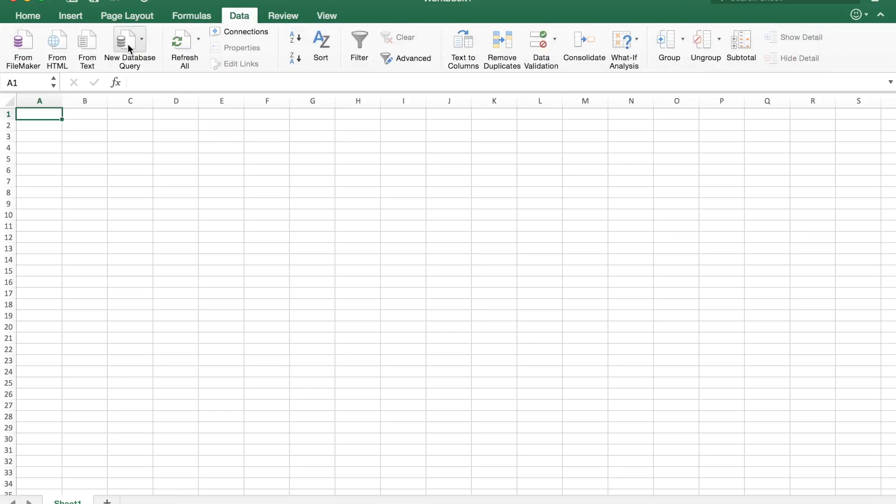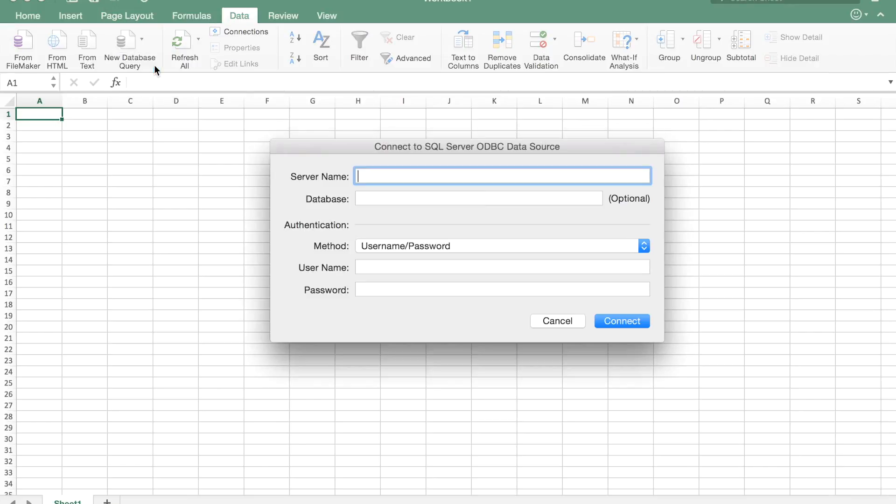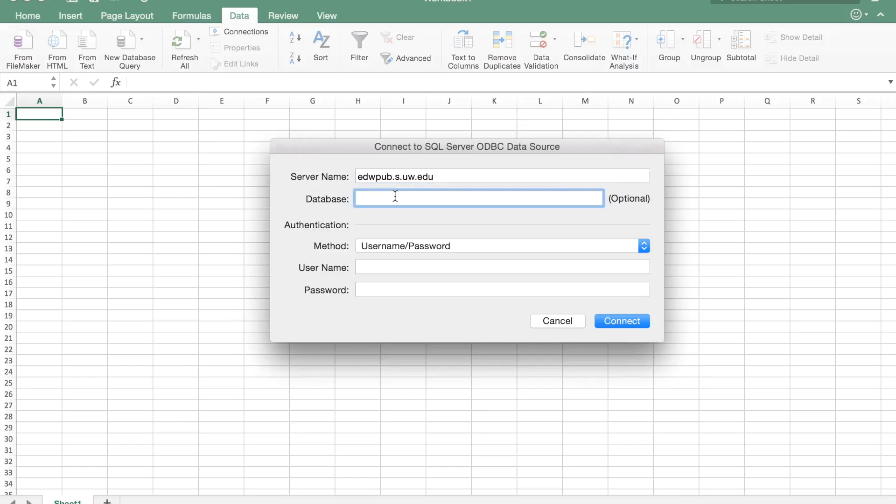Once you get Excel open we need to go to the data tab and we're going to go to new database query, then we're going to select SQL Server ODBC. It wants to know where we're connecting and it wants to know what database. Database is optional—if you don't specify one it'll give you a list of databases.